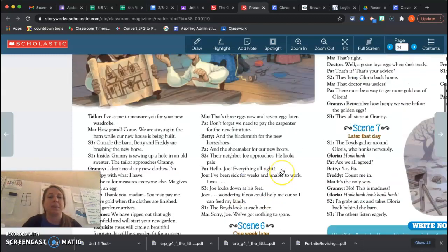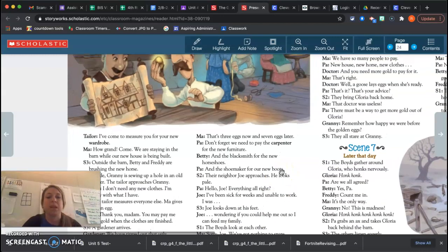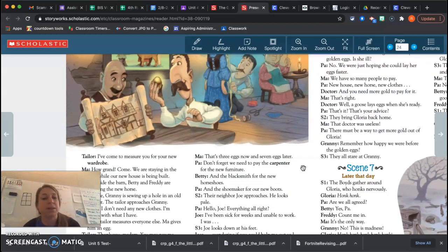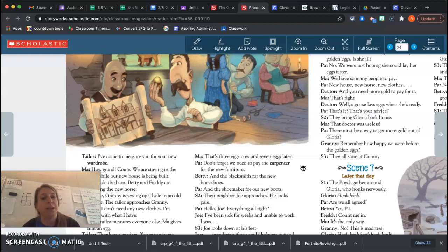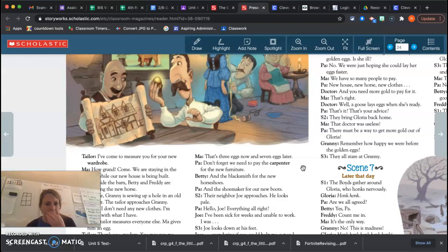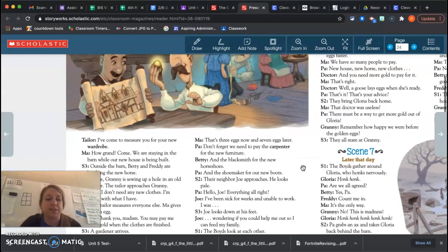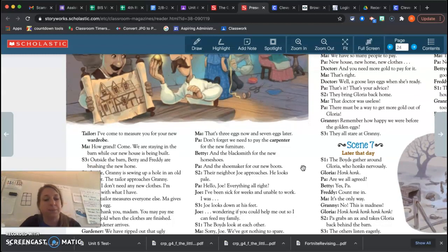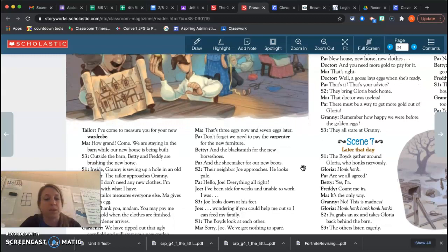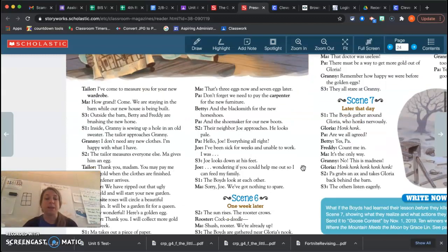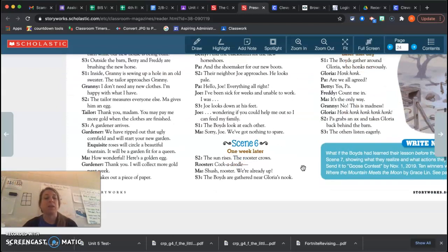Paul takes out a piece of paper. That's three eggs now and seven eggs later. Don't forget, we need to pay the carpenter for the new furniture and the blacksmith for the new horseshoes and the shoemaker for the new boots. The neighbor Joe approaches. He looks pale. Hello, Joe. Everything all right? I've been sick for a few weeks and unable to work. I was... Joe looked down at his feet. Wondering if you could help me out so I could feed my family. The boys look at each other. Sorry, Joe. We've got nothing to spare. Oh, I don't think that's going to go well.